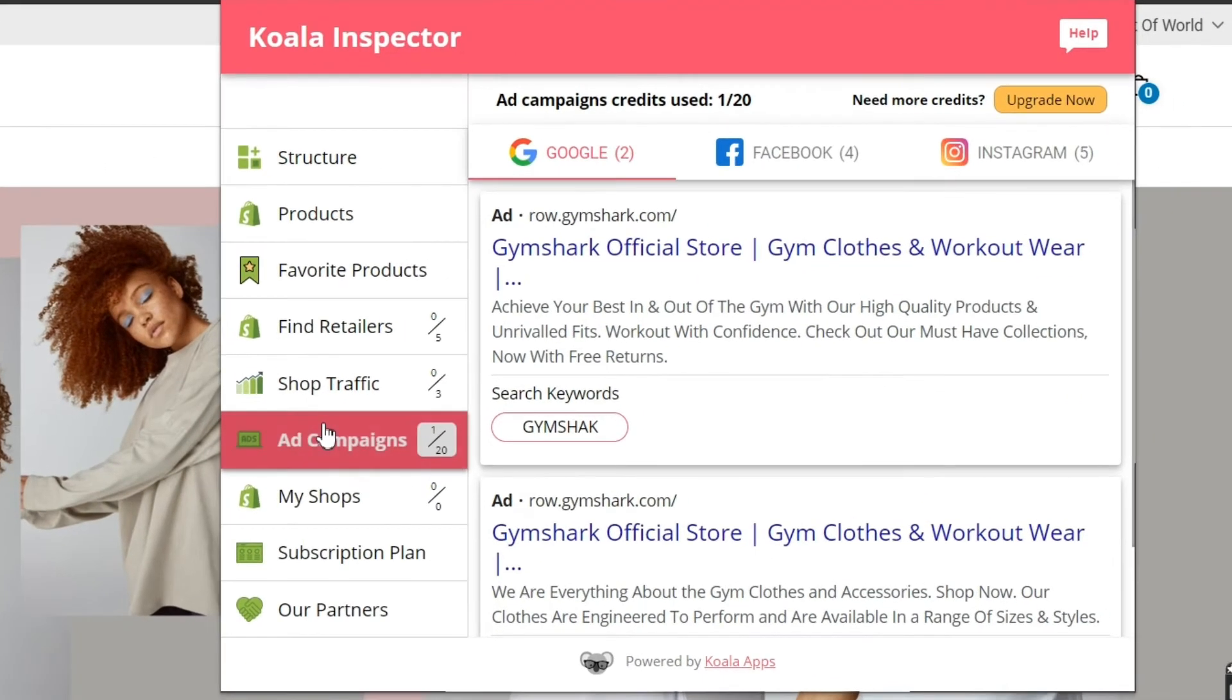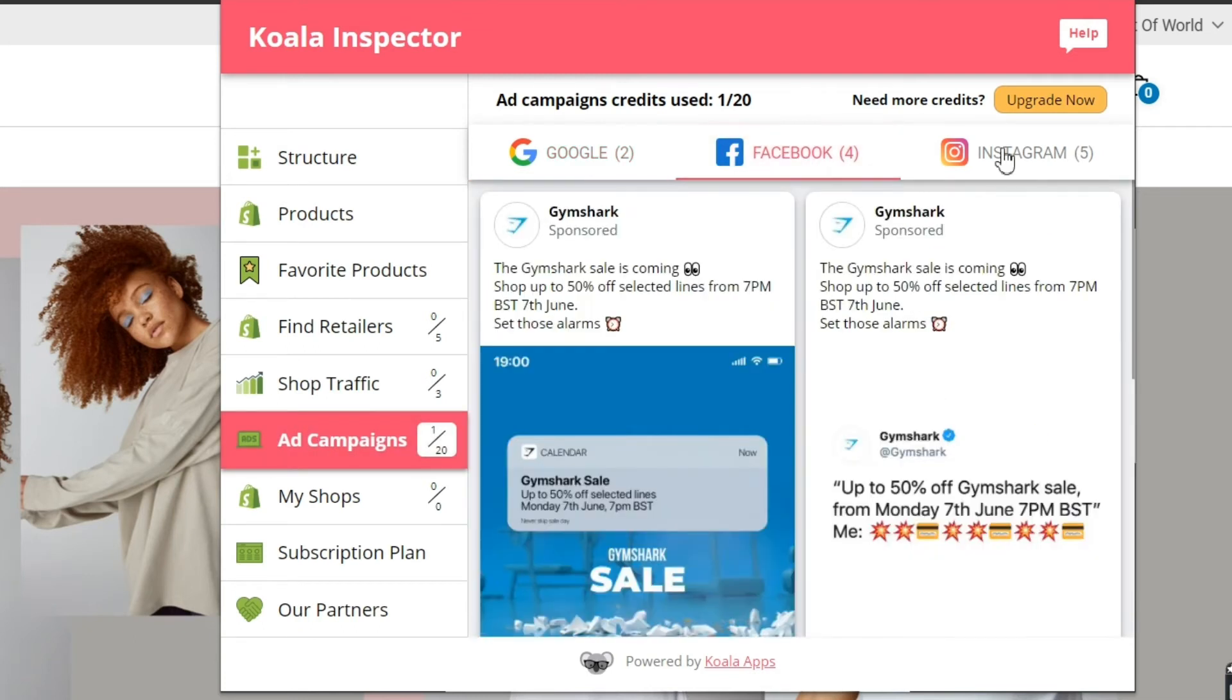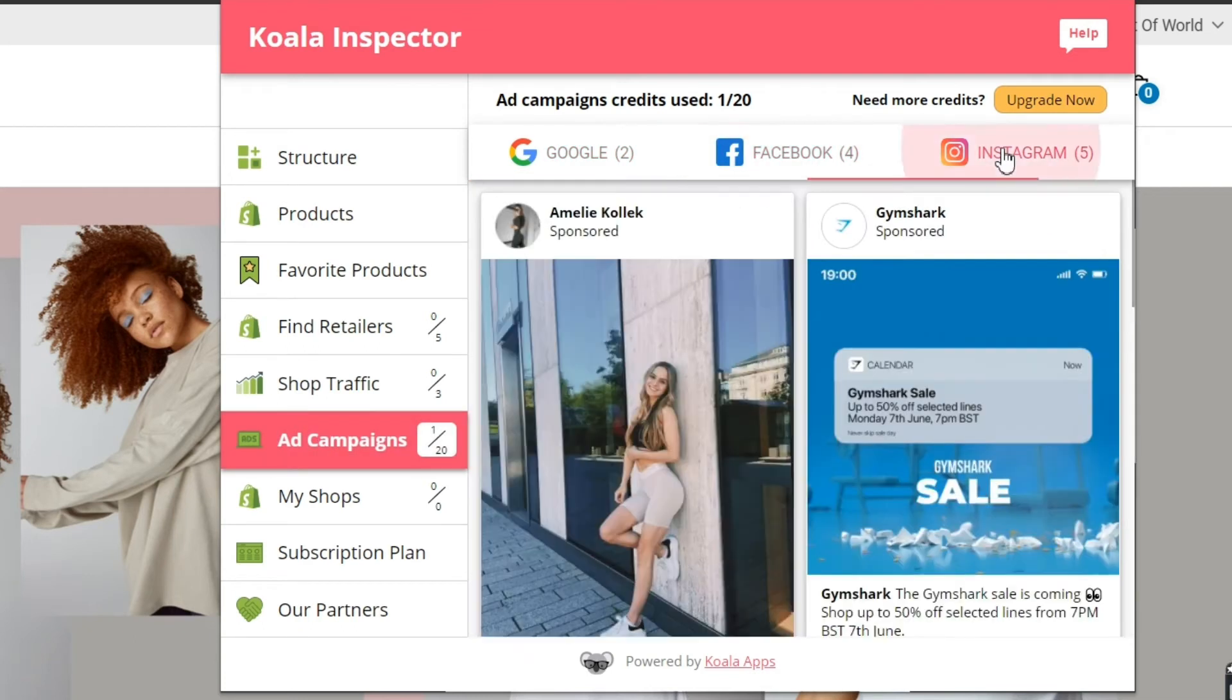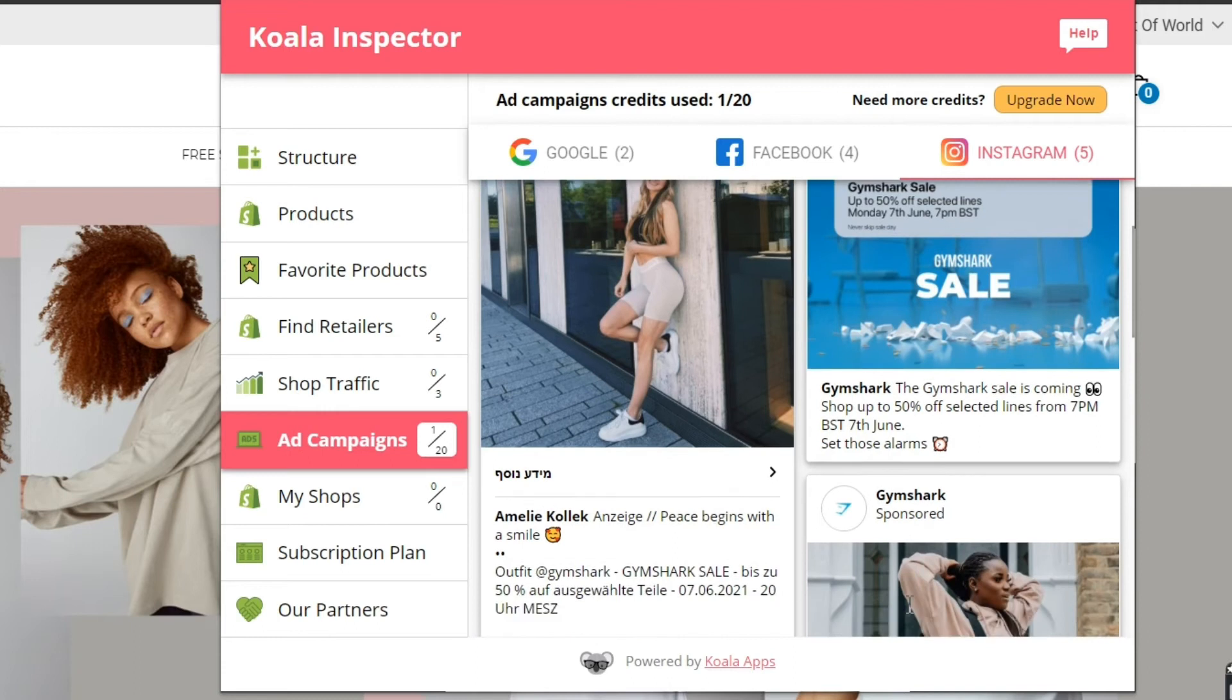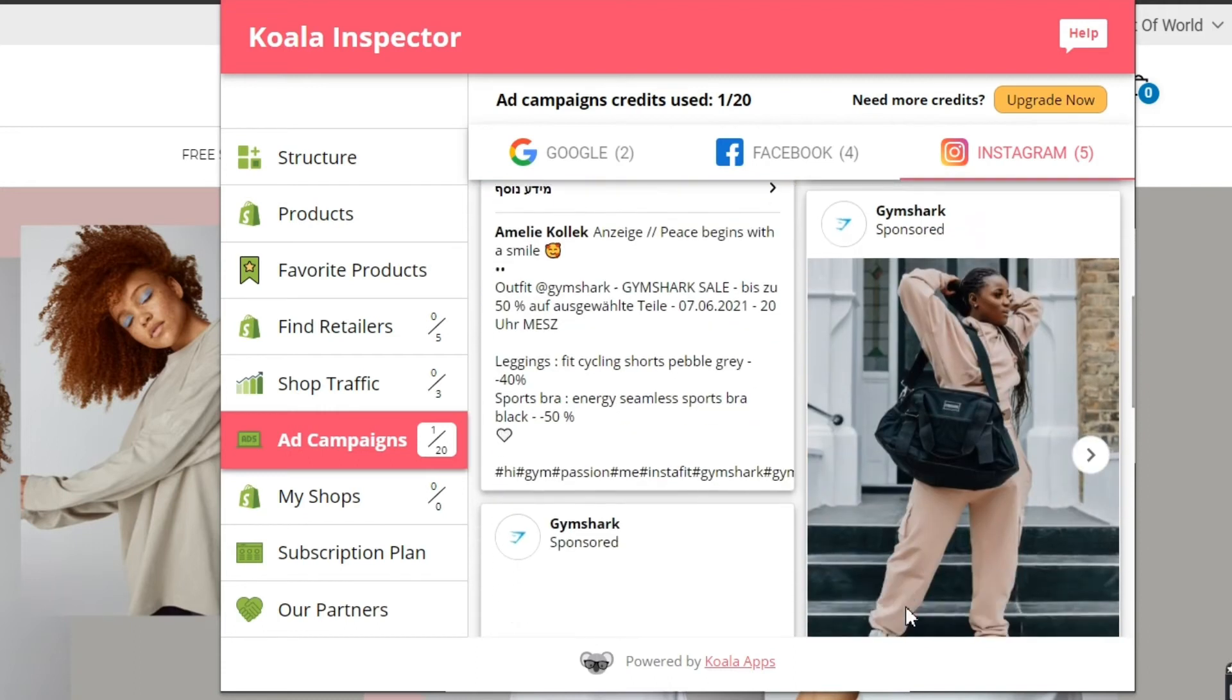Boom! See your competitors paid ads on Google, Facebook, and Instagram. Discover which ads work at other stores. Then launch your own paid ad campaigns.